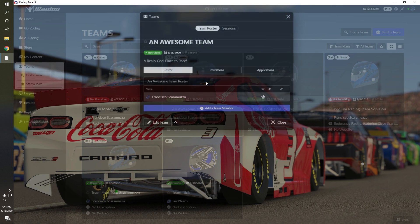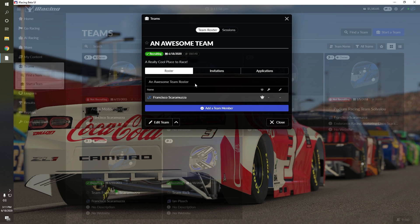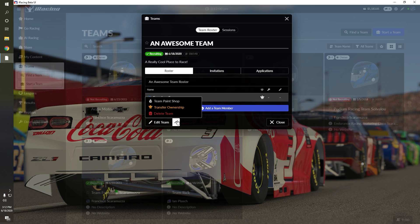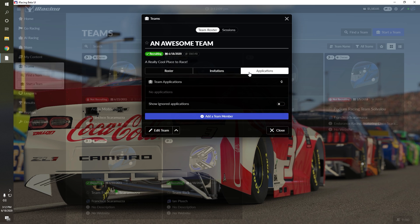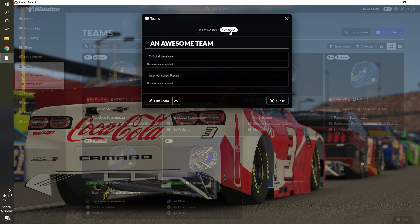Once your team has been created, you can invite other drivers, make different paints for your team, transfer ownership to another admin, or close the team. You can also see the sessions the team is active in by clicking the Sessions tab on the top right of the screen.